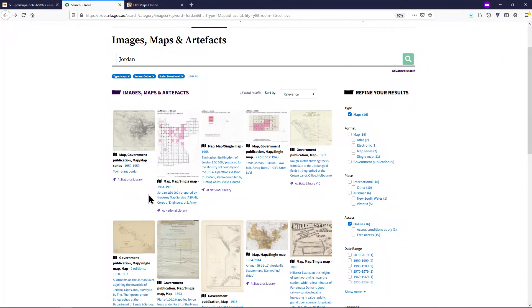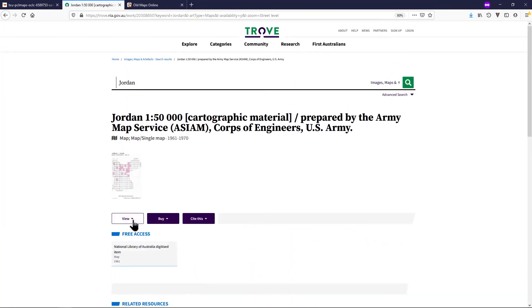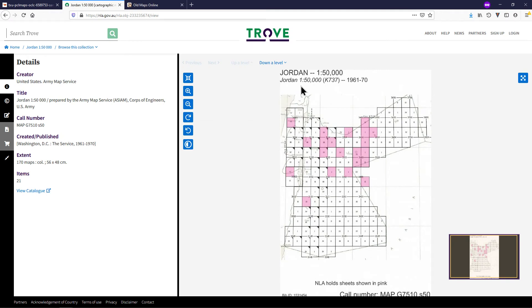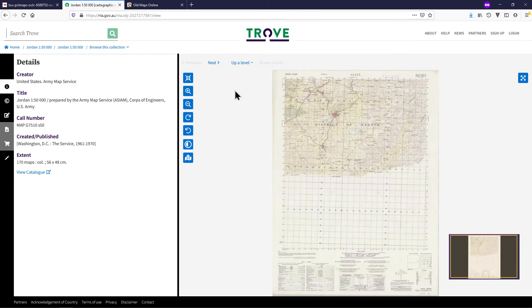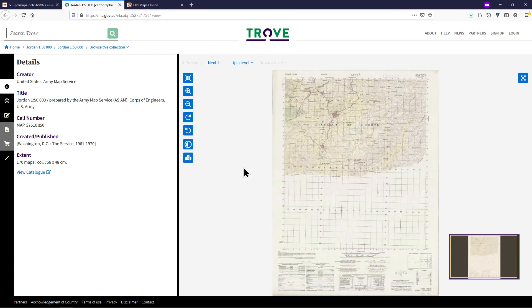Sometimes there will be a whole series of maps that you are interested in. This series contains 21 1:50,000 maps of Jordan from the 1960s and 70s. The maps in pink are available for download. If there is a series, you can browse the whole series at once — click Down a level, and then Next or Previous to view the different maps.